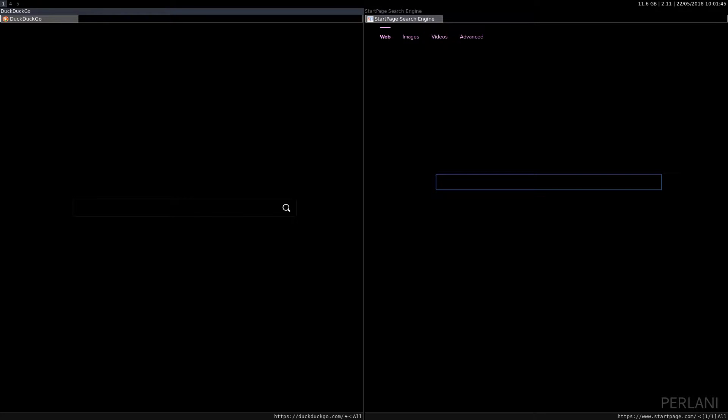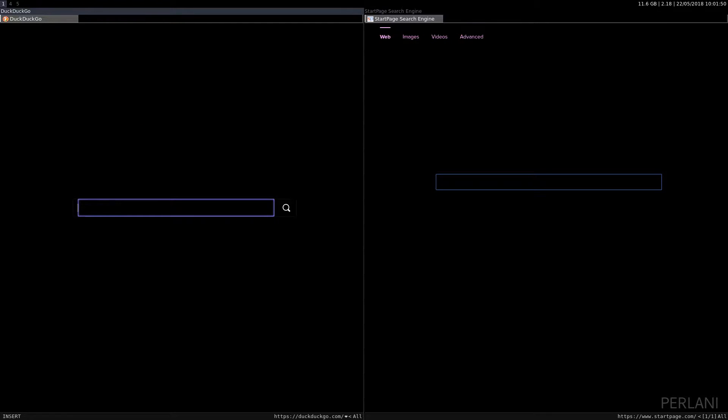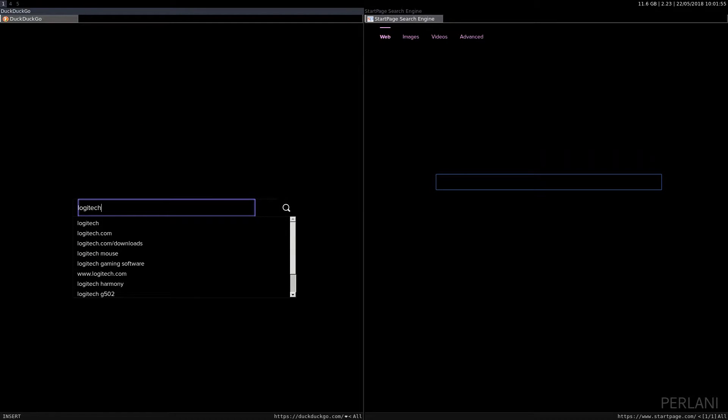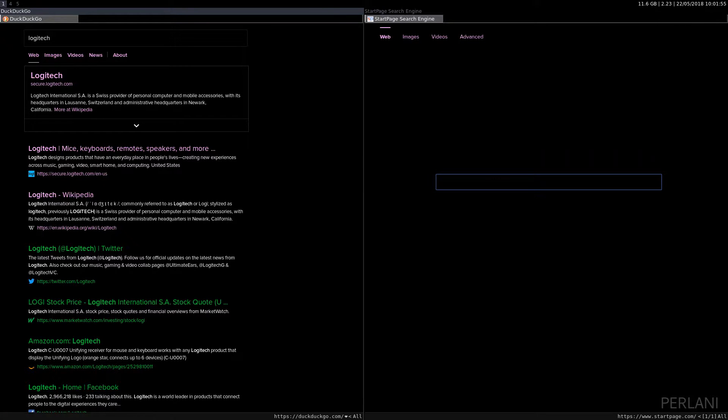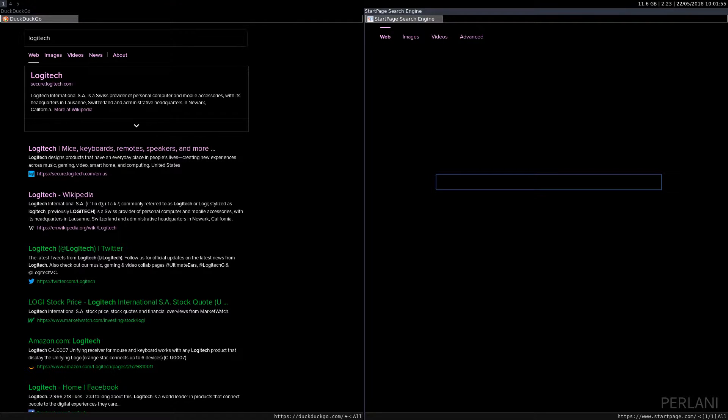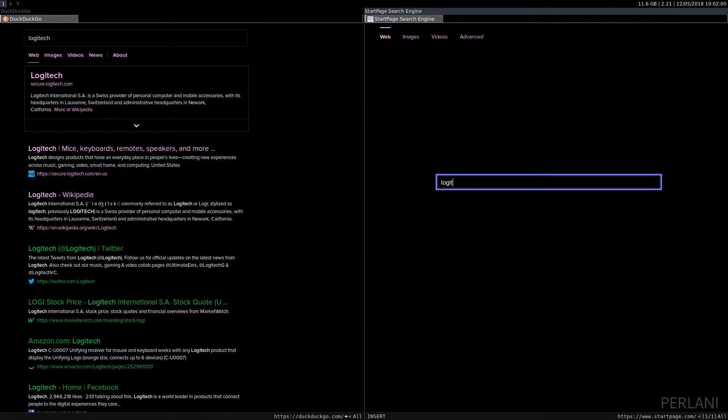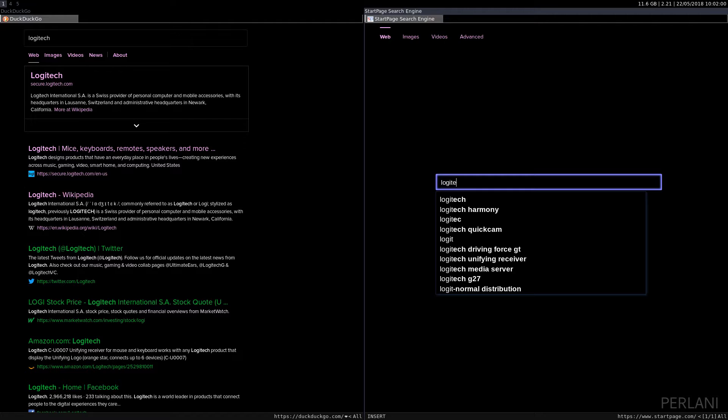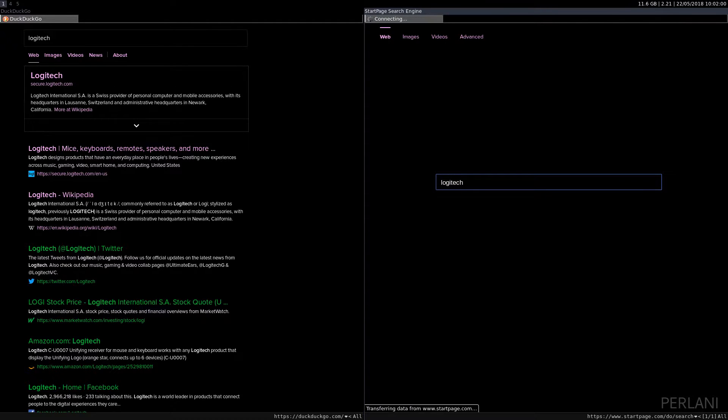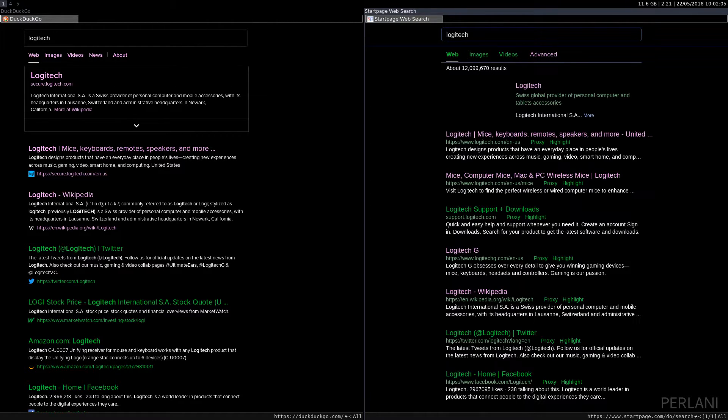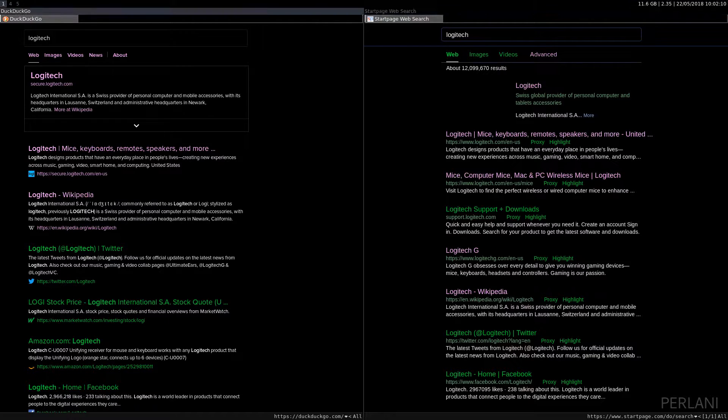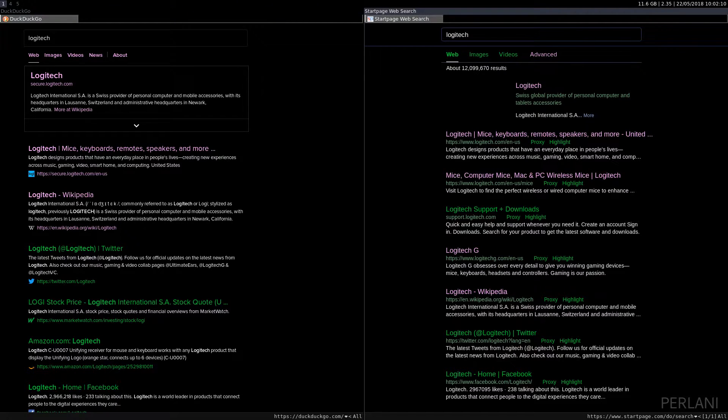But today I'm going to be focusing solely on usability because there are a few important differences between the two. Okay, so let's just type something in, into DuckDuckGo. Let's just type Logitech and see what we come up with. And on StartPage, let's do the same. Okay, so like I said on the left we have DuckDuckGo, on the right we have StartPage.